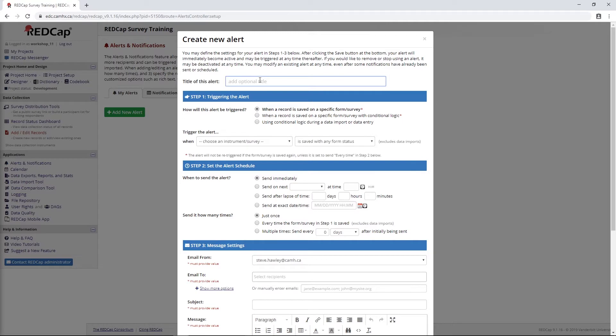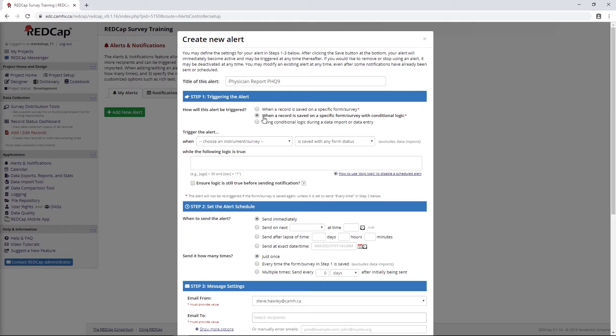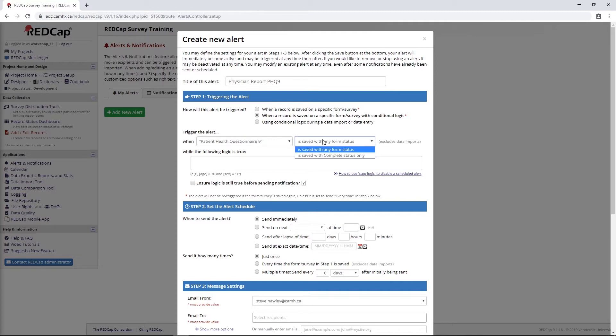First of all, we need to give this a title, and we can call this Physician Report, maybe even PHQ-9. Then we have a few options here. We can either send this alert any time a specific form is saved, but I want to do something more complex and send this alert when a form is saved with conditional logic. In this case, I want to send the PHQ-9 alert whenever the PHQ-9 is complete with any form status. It doesn't really matter. I only want to send this notification if the total score is greater than 9.